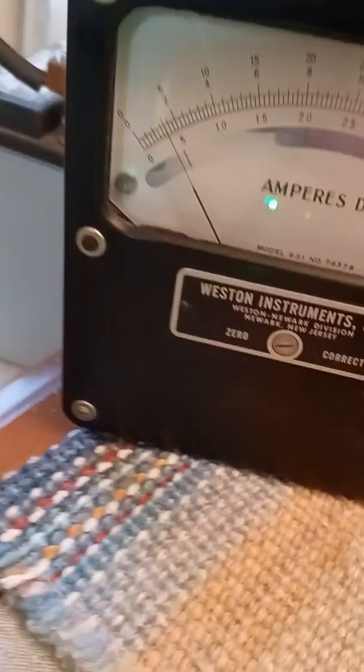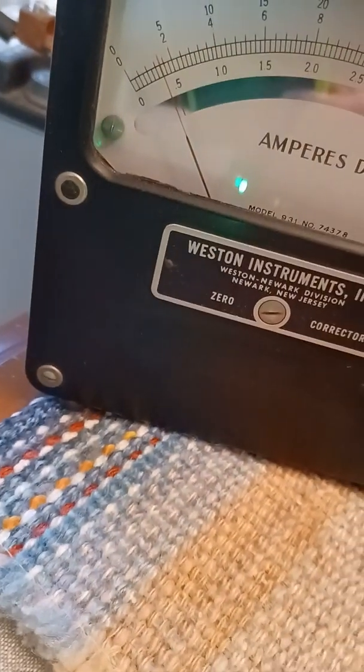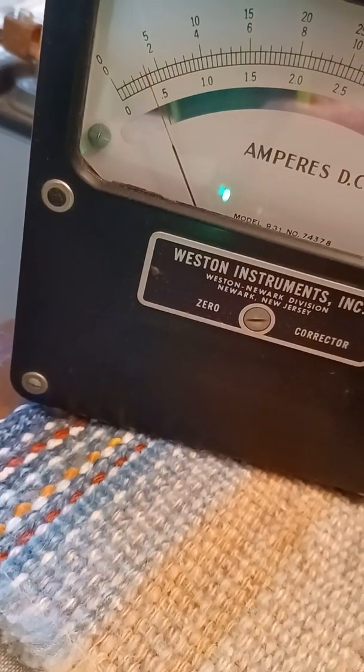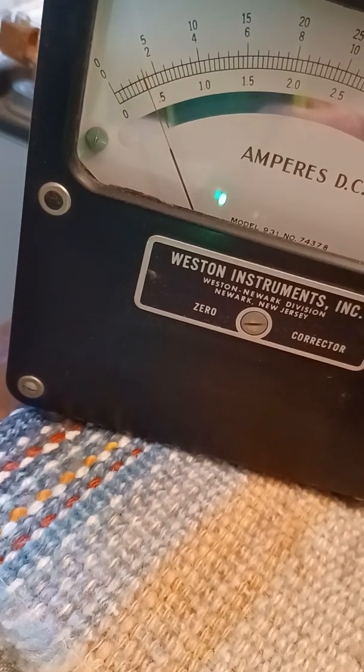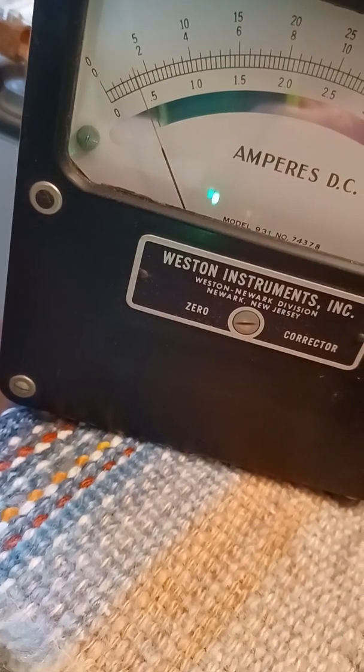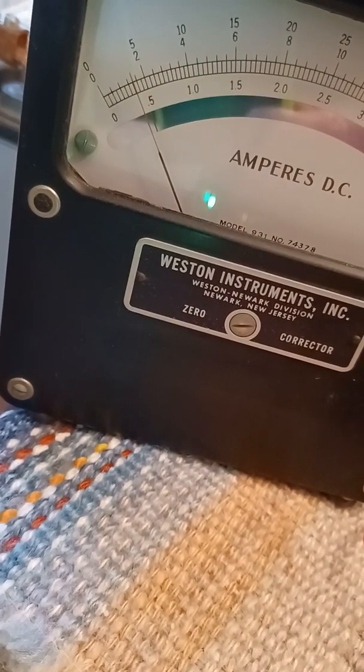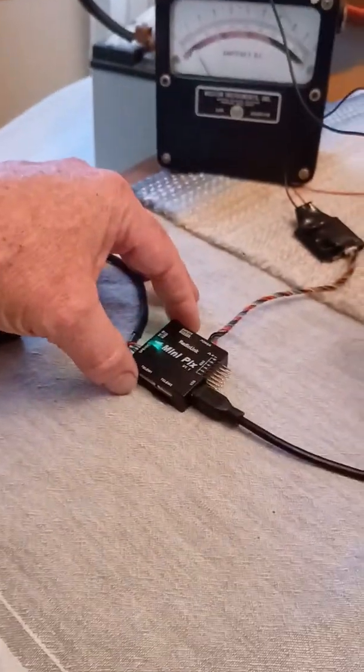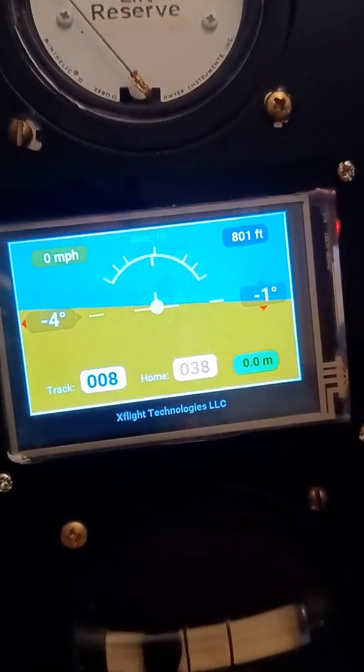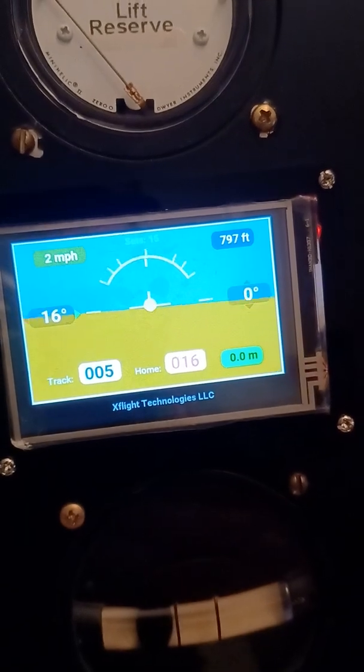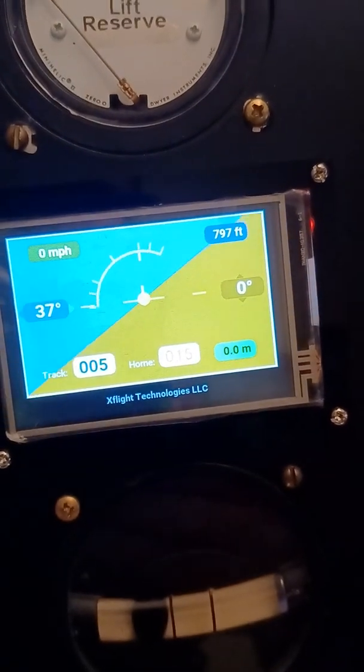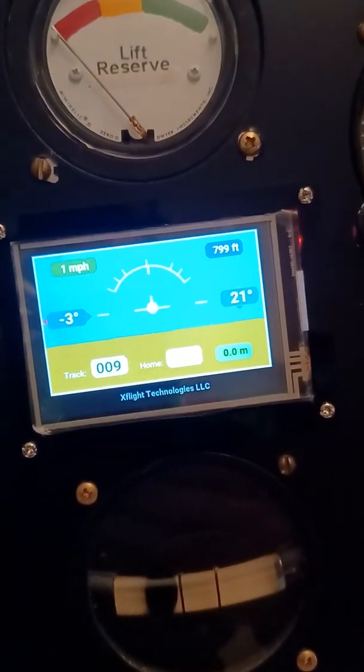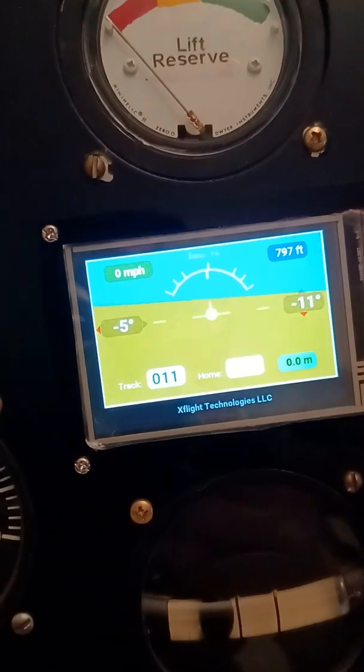Seems to be pulling about three and a half to four tenths of an amp so not very much power. It seems to work pretty well. I'll do some turns here with it and some climbs and descents.